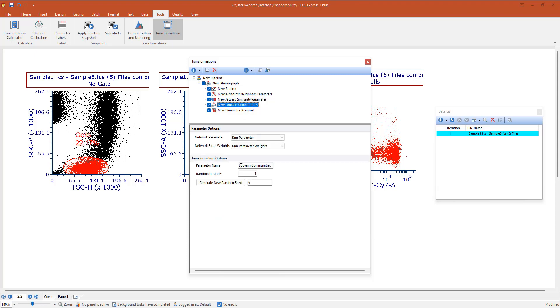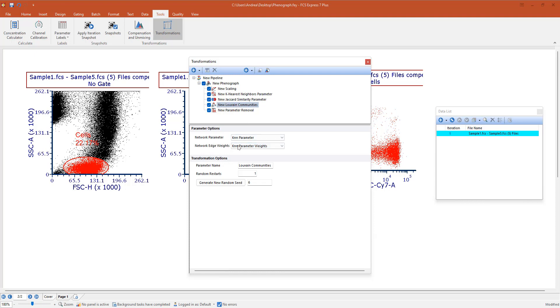This is automatically going to use the KNN parameter as input parameter. We have the Louvain communities. In this case we are going to select the KNN parameter generated by the KNN step as network parameter. The KNN parameter weights generated by the Louvain community as a network edge weight. And basically this is it.